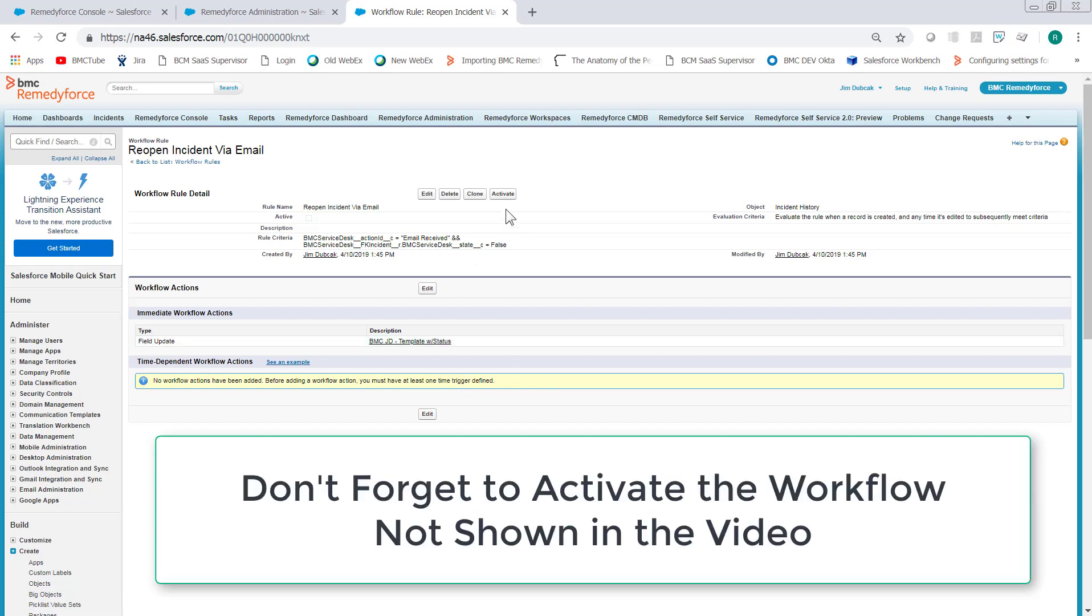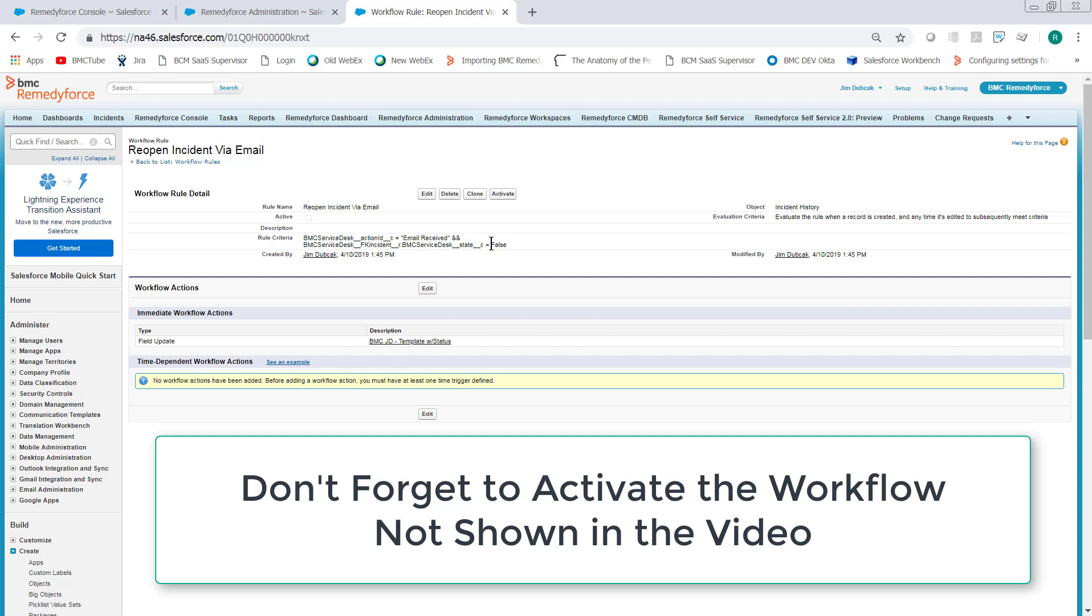So what will happen with this rule is when an action ID equals email received and the state of the incident is closed, the state open is closed or false, apply this template.